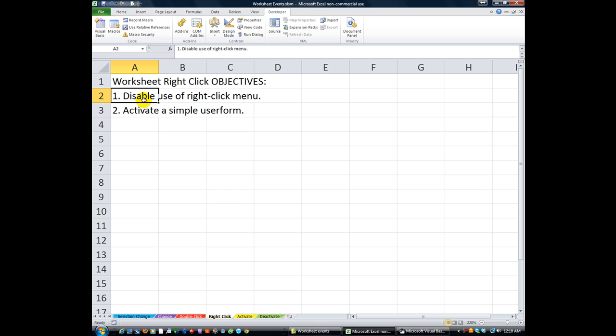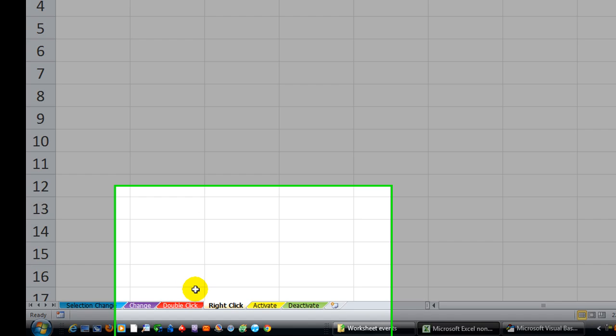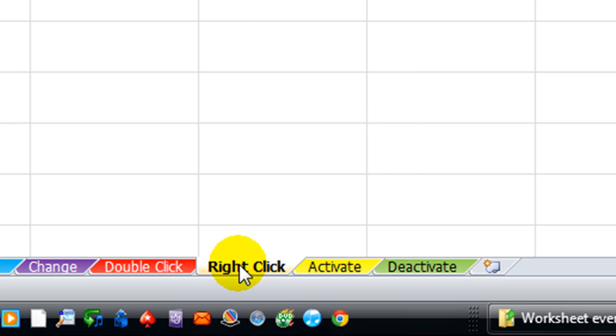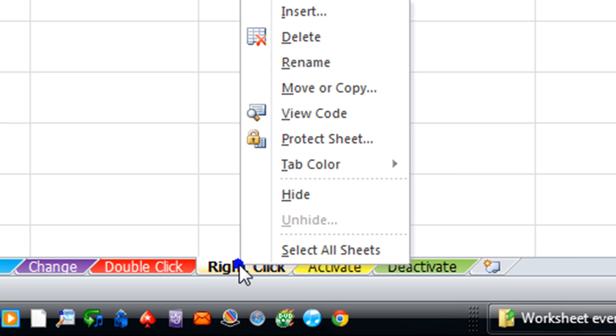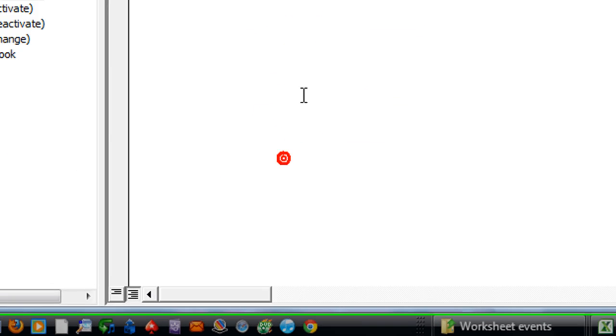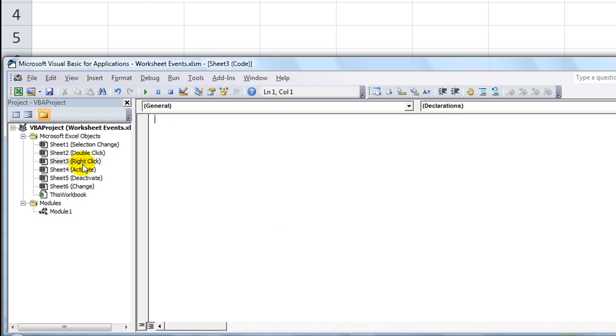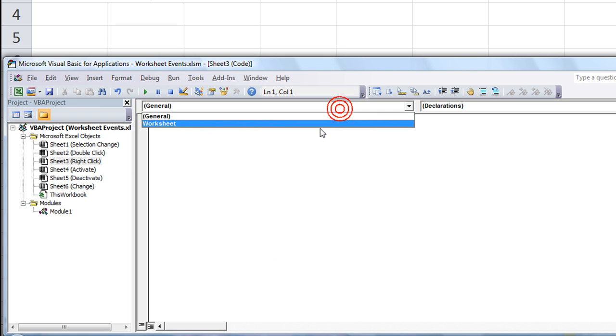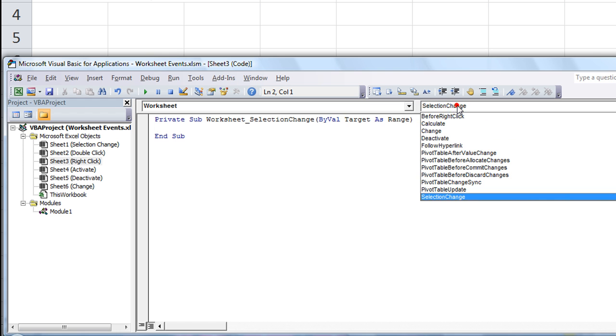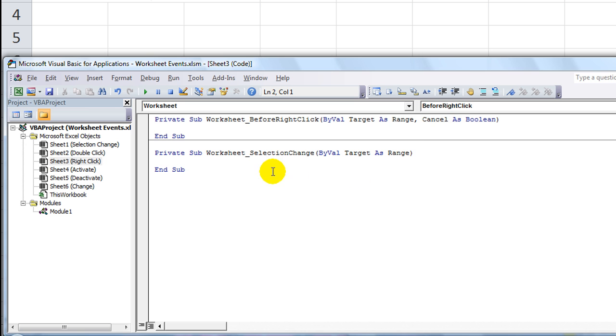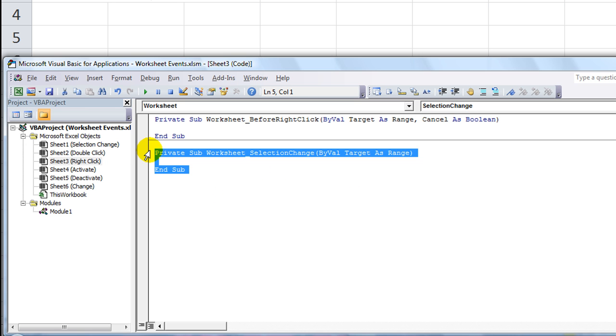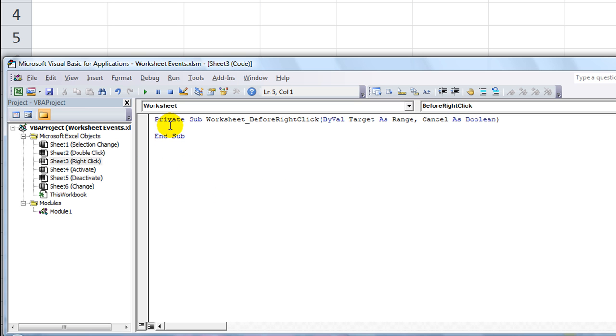Number one, let's get the code going here to disable the use of the right-click menu. So I will right-click on our sheet here, and we'll go to view code. That way we're on the correct sheet, the right-click sheet. Go to worksheet events, and not the selection change, but the before right-click event.